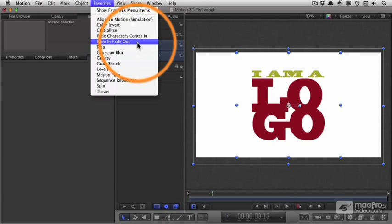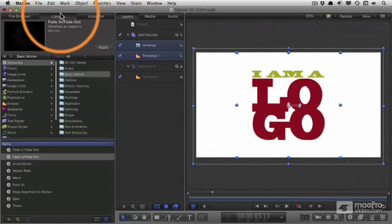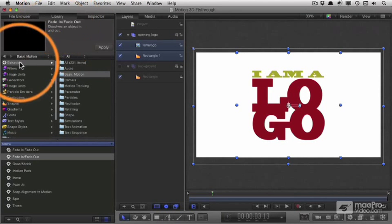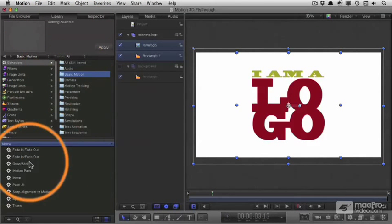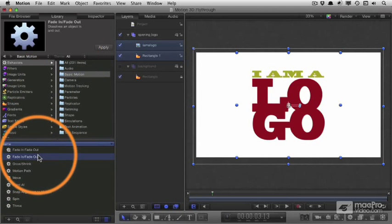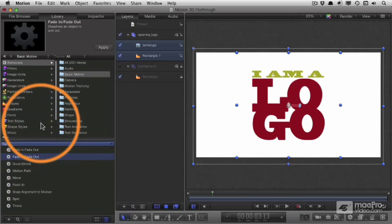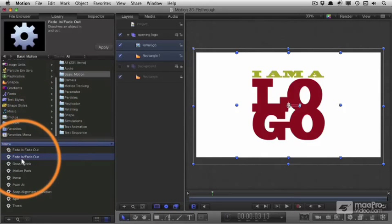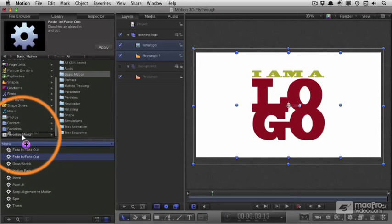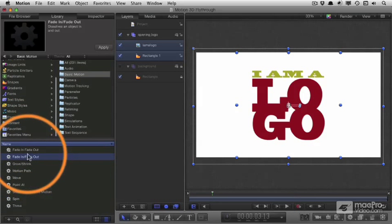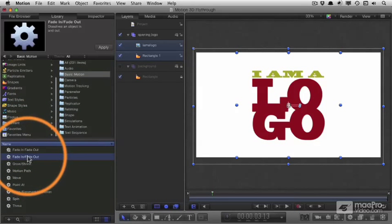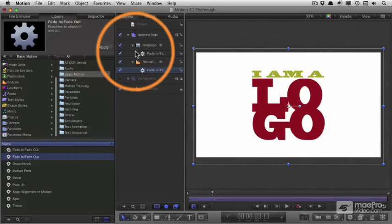I could just choose fade in, fade out from there, but the long way around is to use library, go to behaviors, basic motion and find fade in, fade out. You could add it to your favorites menu. Not a bad idea. Just drag it up right there. Anyway, once you have it selected, hit apply.